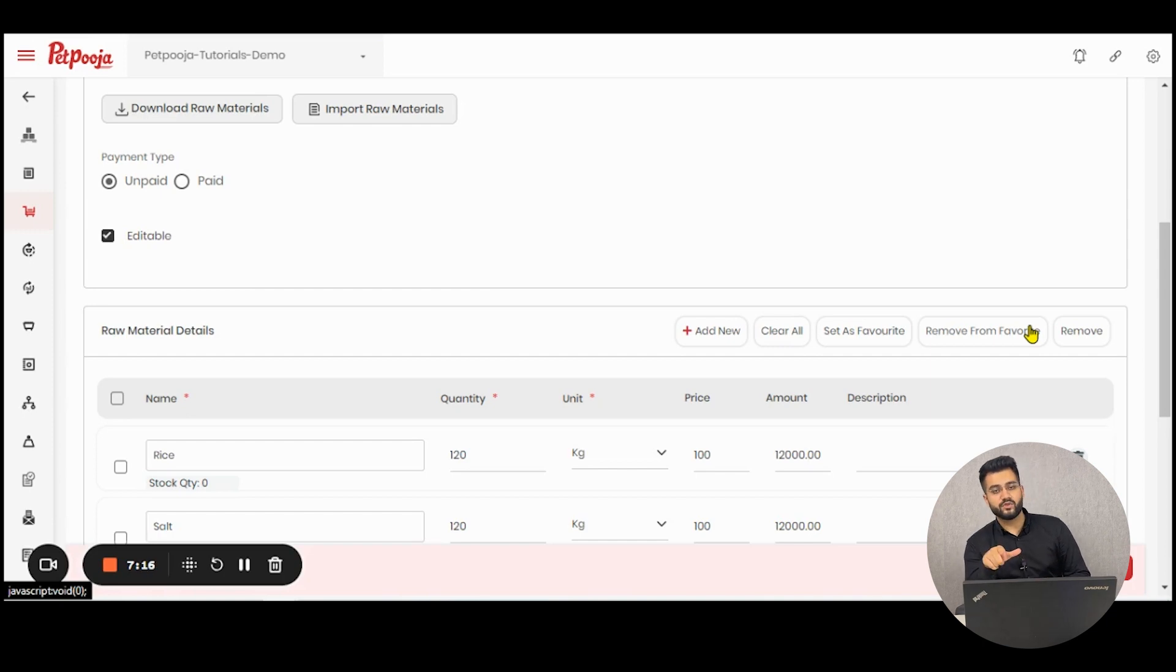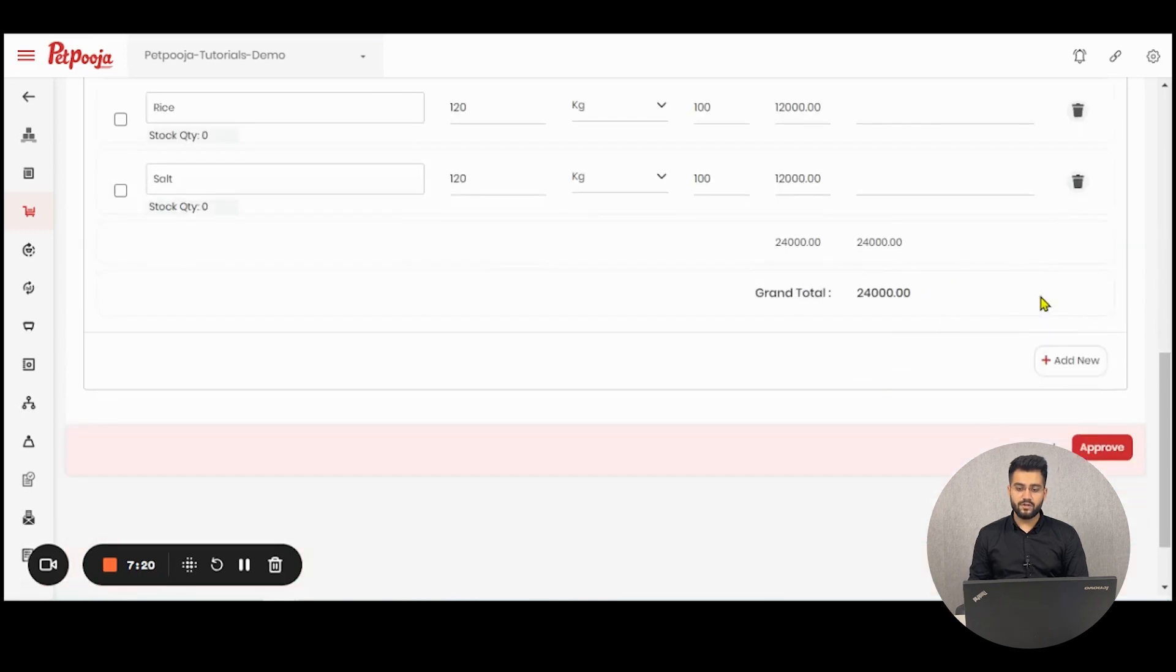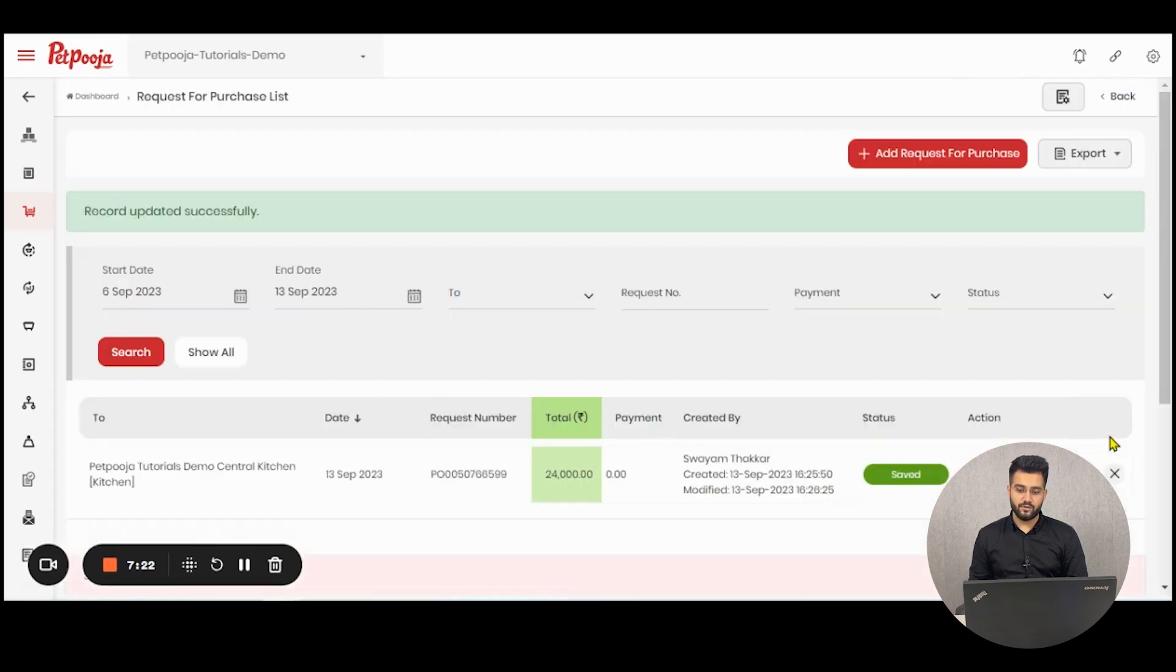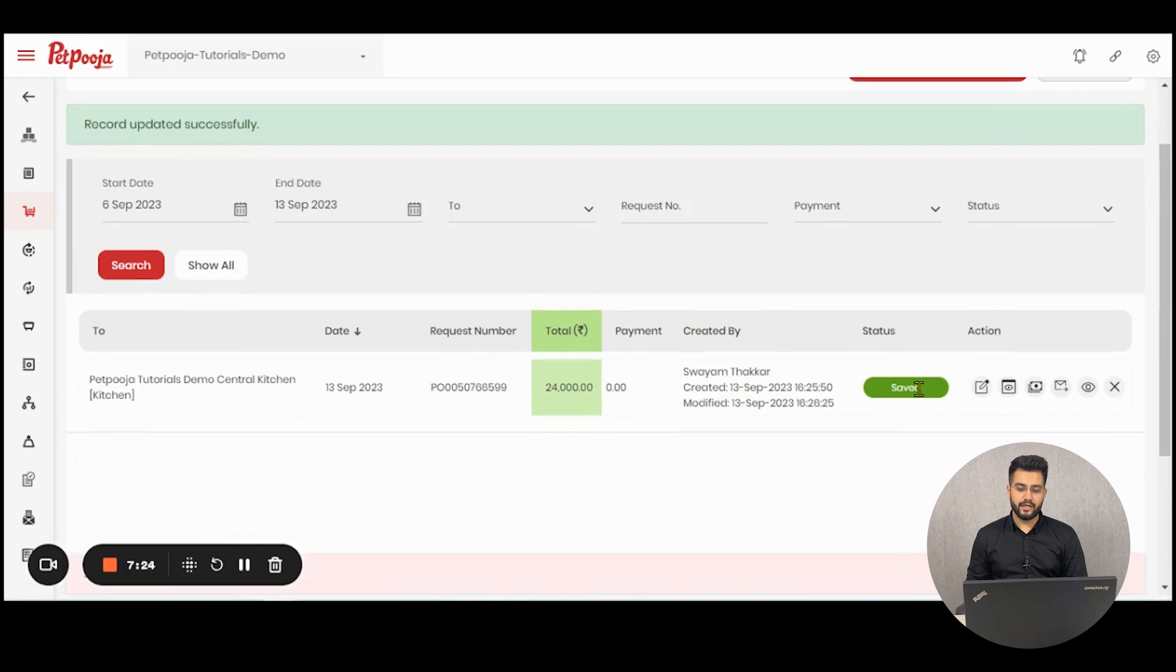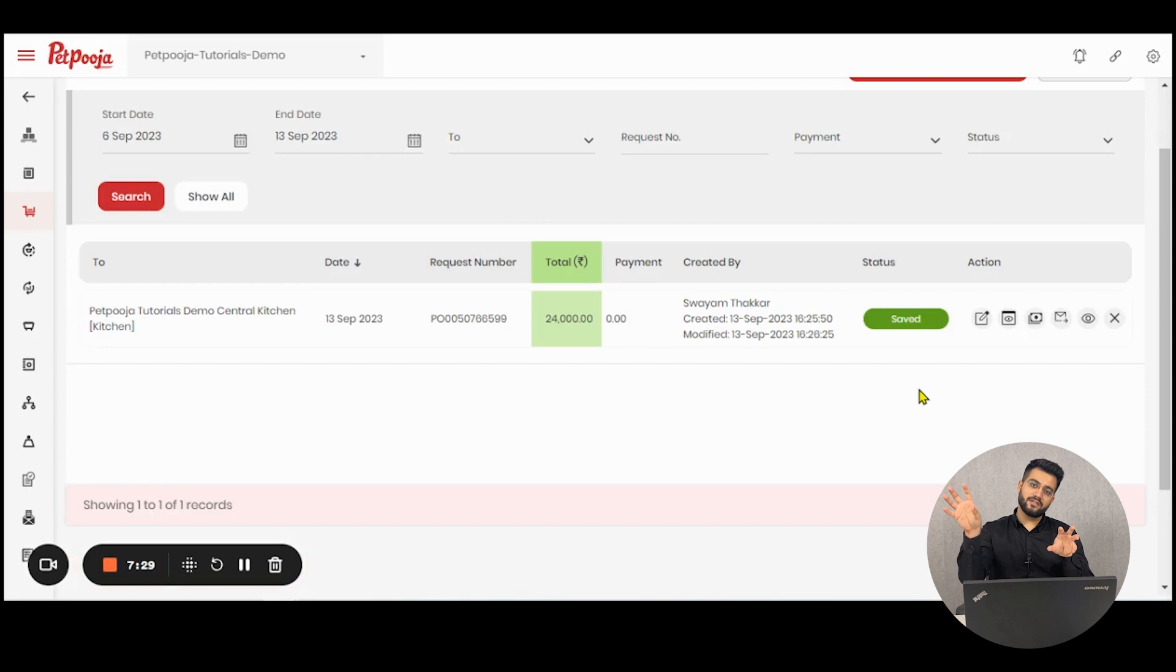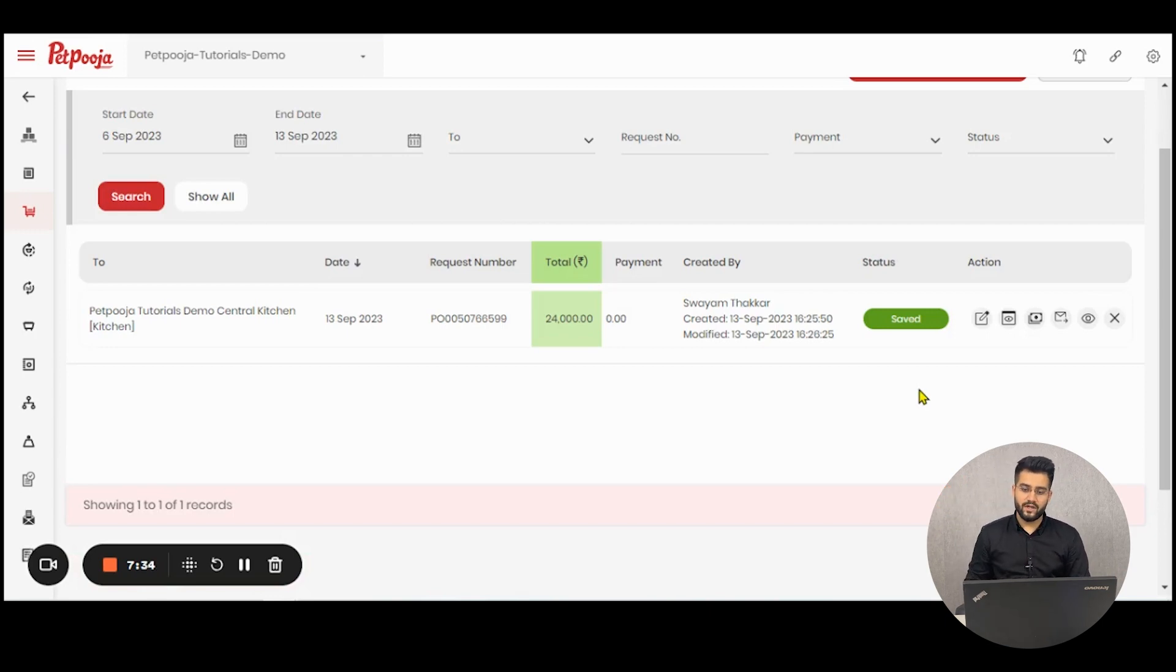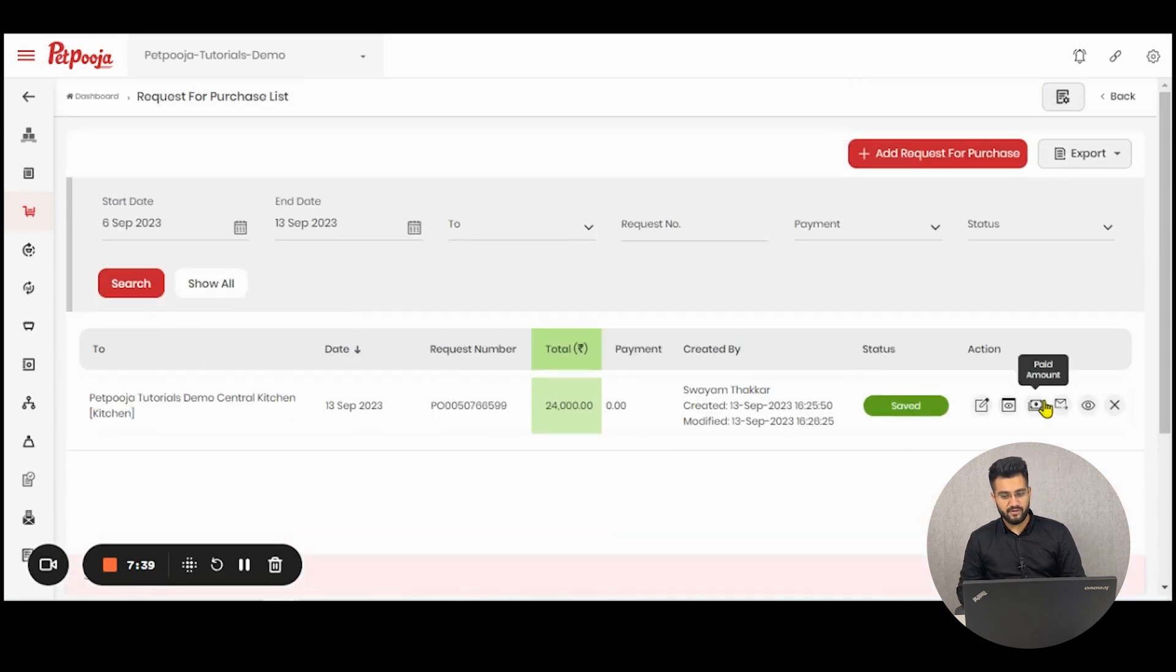My current user is a senior party which can approve the purchase order like so and the status will be converted to saved. If you want this to go to the other outlet and you want the other outlet to accept this, that is also possible. Once approved, the status will change and a request like so will be visible.